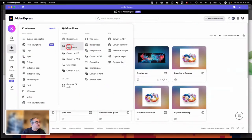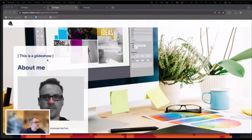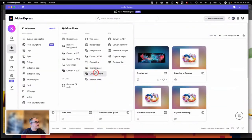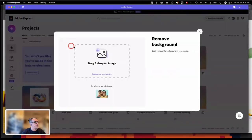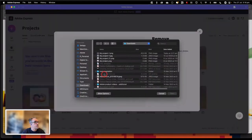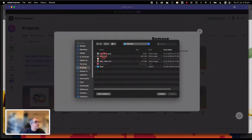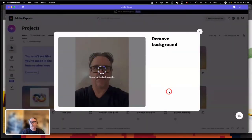To show you how something like the remove background tool works — because we're going to include a headshot inside of our web page today — I'm going to show you how easy it is to remove a background from an image by clicking on remove background. I can drag and drop an image, or even use my webcam. I'm going to click on 'browse my device' and grab a headshot that's hopefully sitting on my desktop. You'll notice as I'm talking, this is going in and working its magic and getting rid of the background.